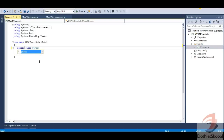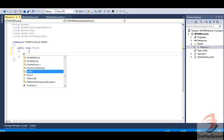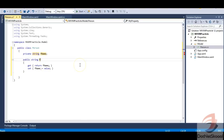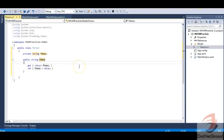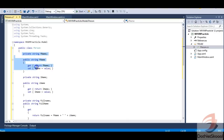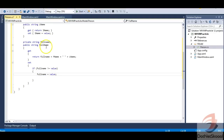I'll add a class called Person to the Model folder. This Person class is my model. It has a public class Person with two properties — a string field 'fName' (for first name) with its corresponding property, and to save time I'll paste the other two properties. So I now have a first name property, a last name property, and a full name property.